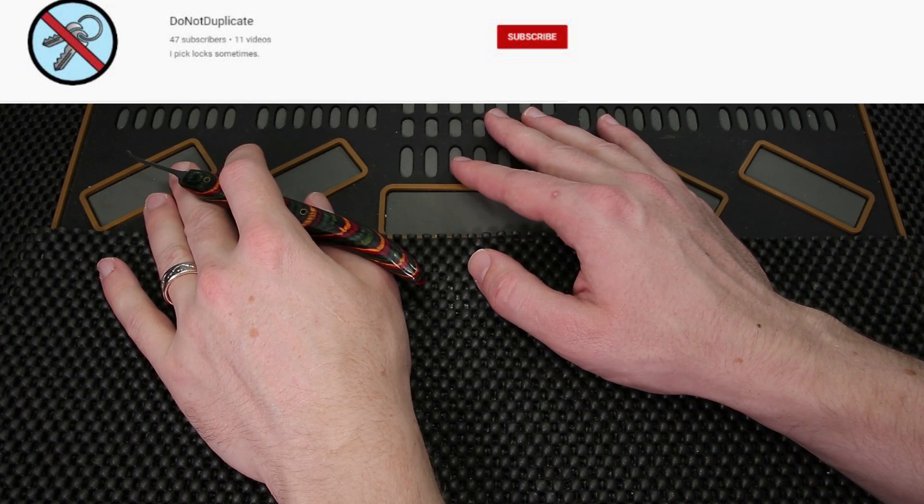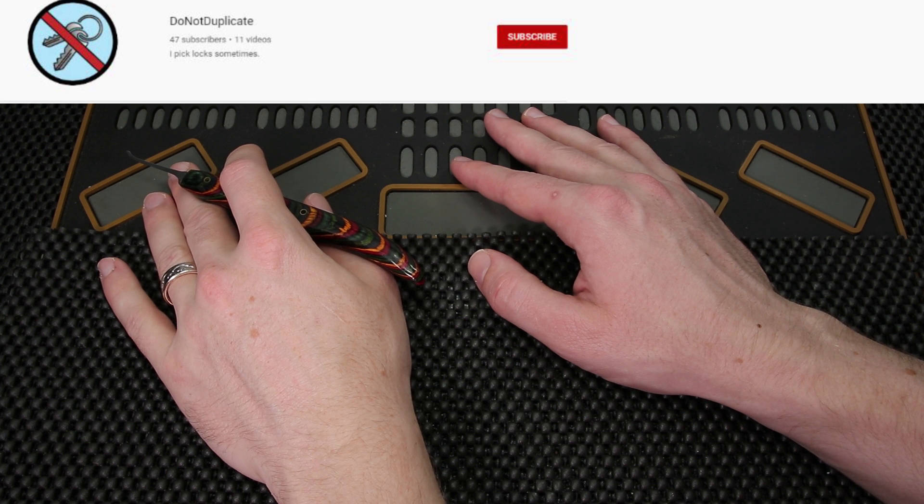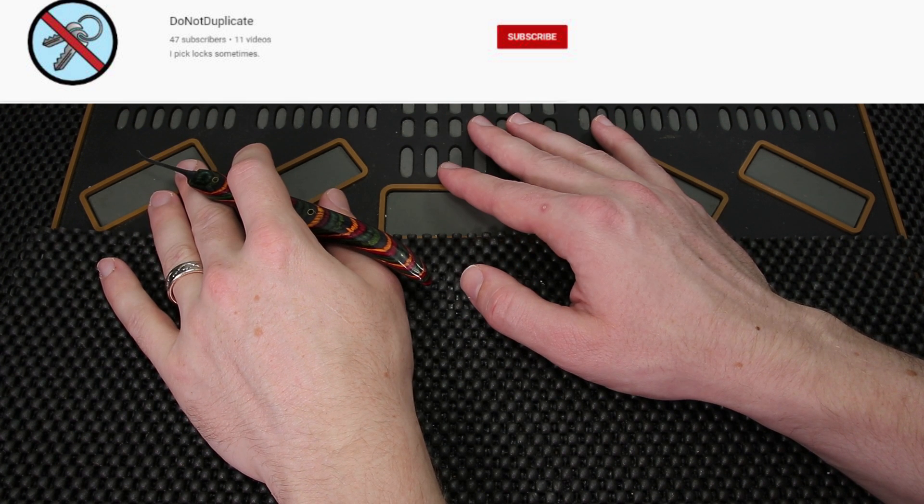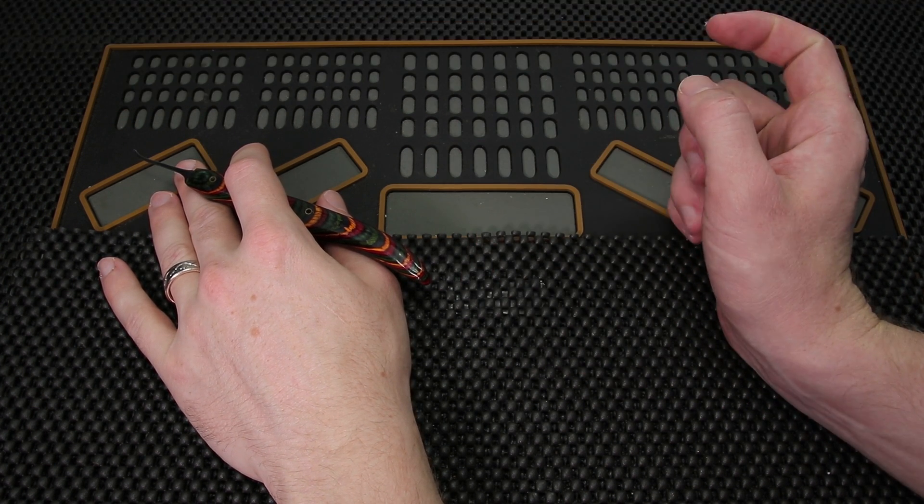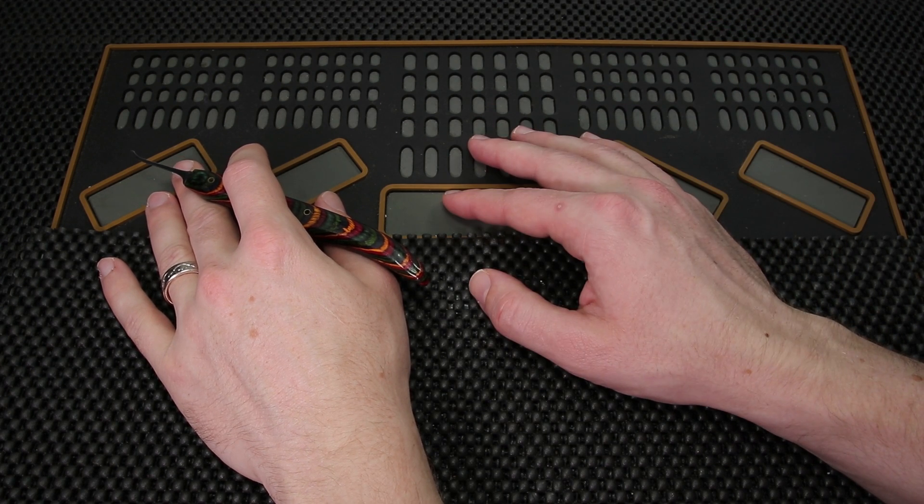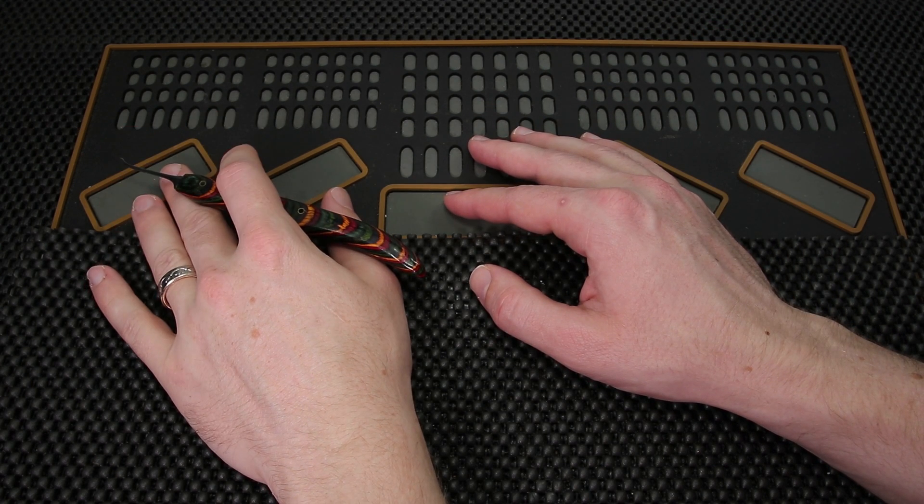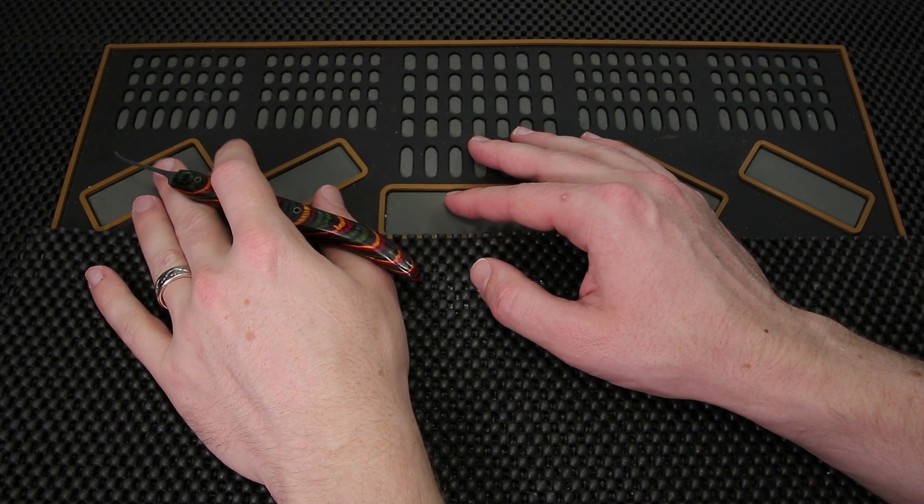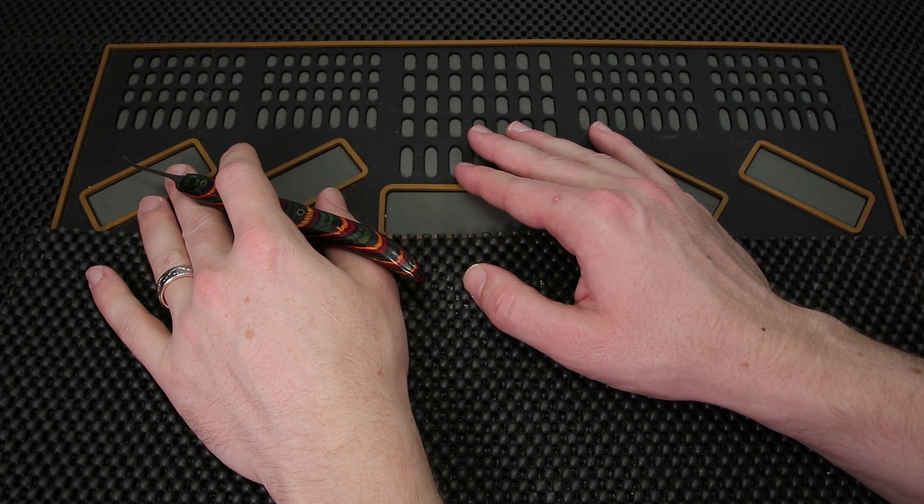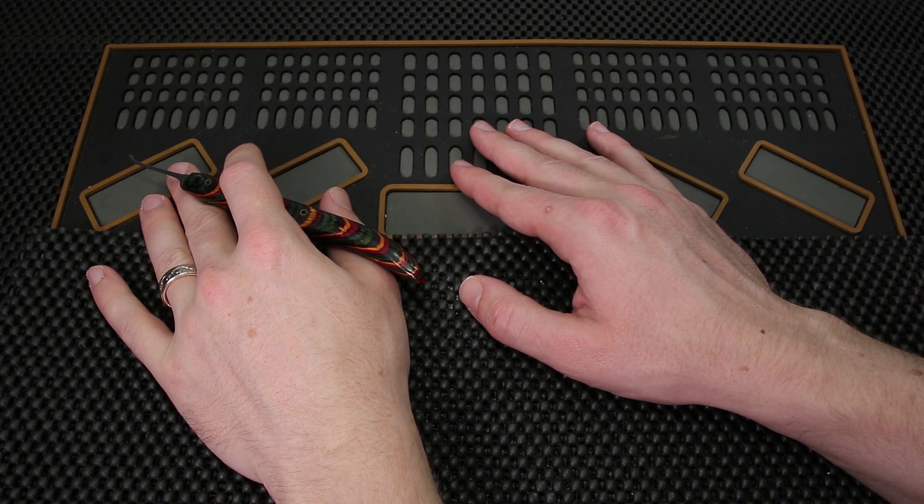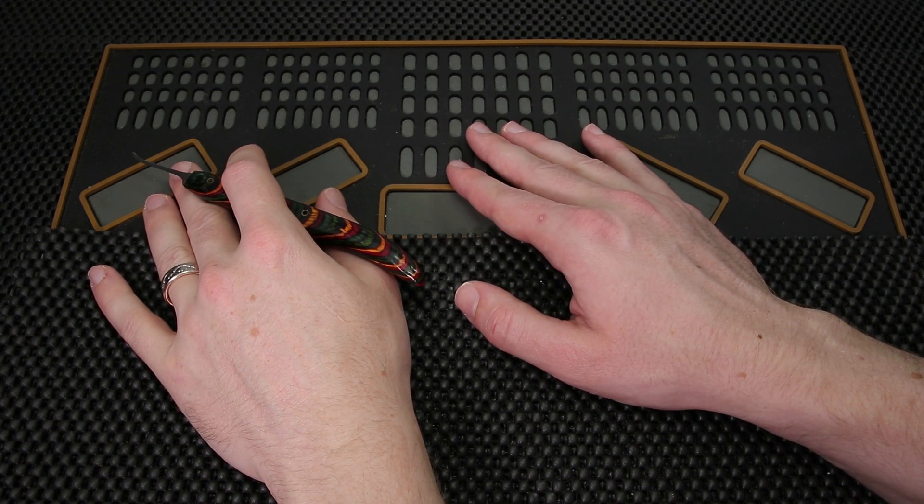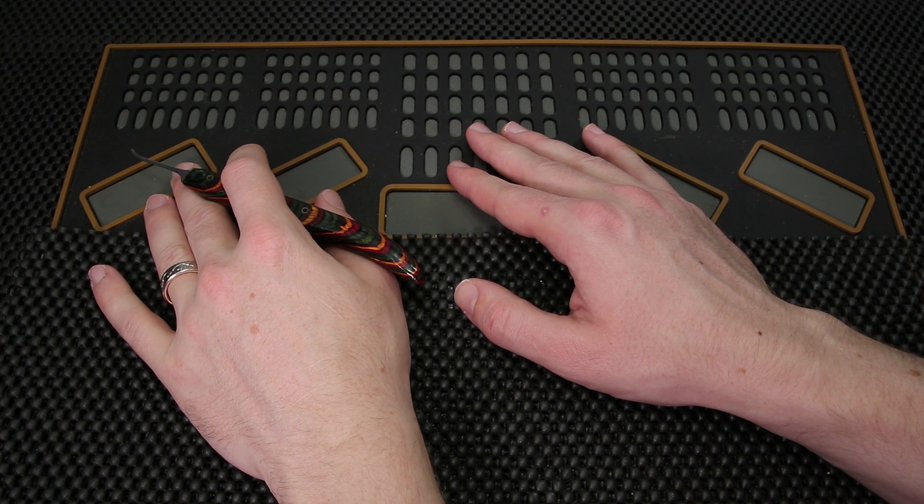Thank you so much for checking out DoNotDuplicate. If you enjoyed what you saw and you'd like to see more content by him, what I'm going to do is put a link up here so you can check him out and consider subscribing. It is always cool to see channels that open up really cool technical locks. It is not something that everyone can do and it is really cool to watch people work on them.